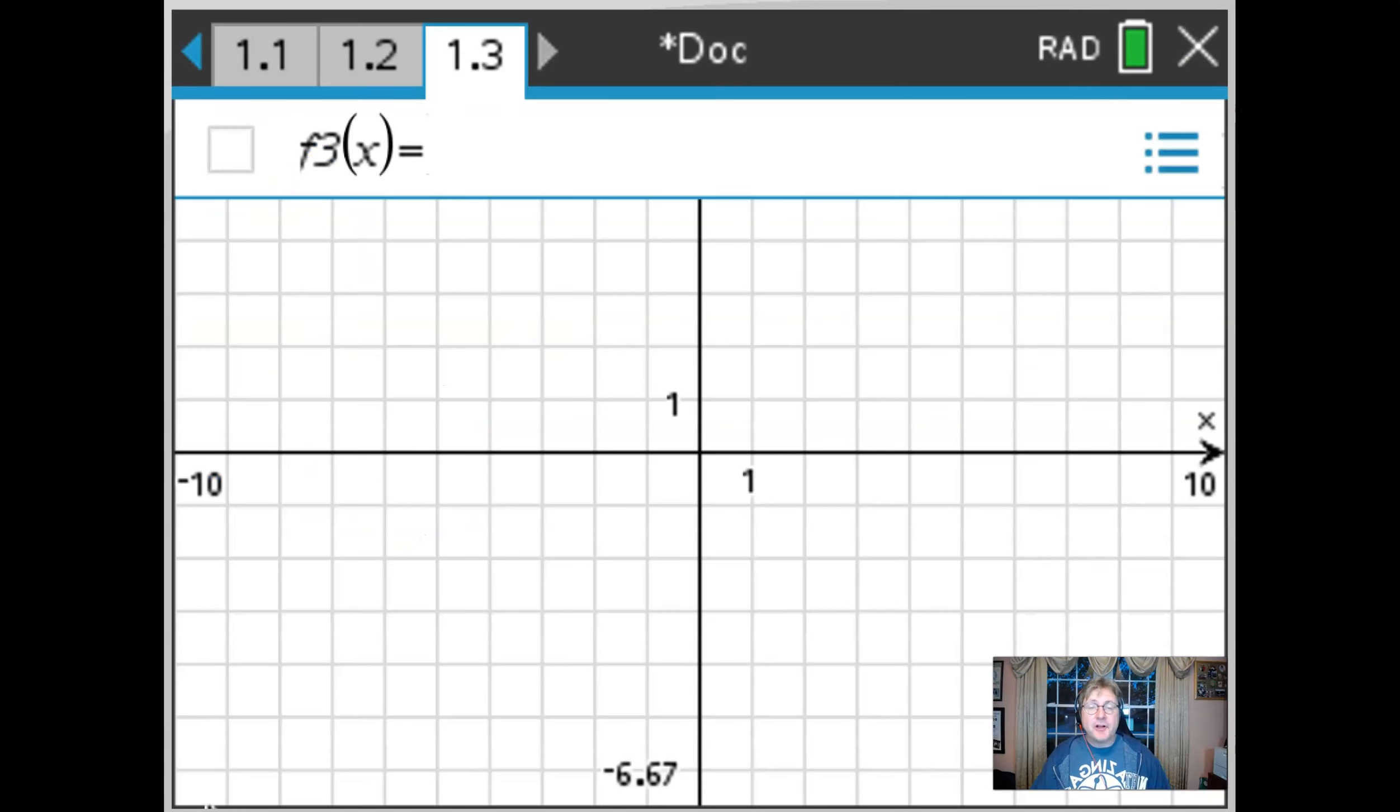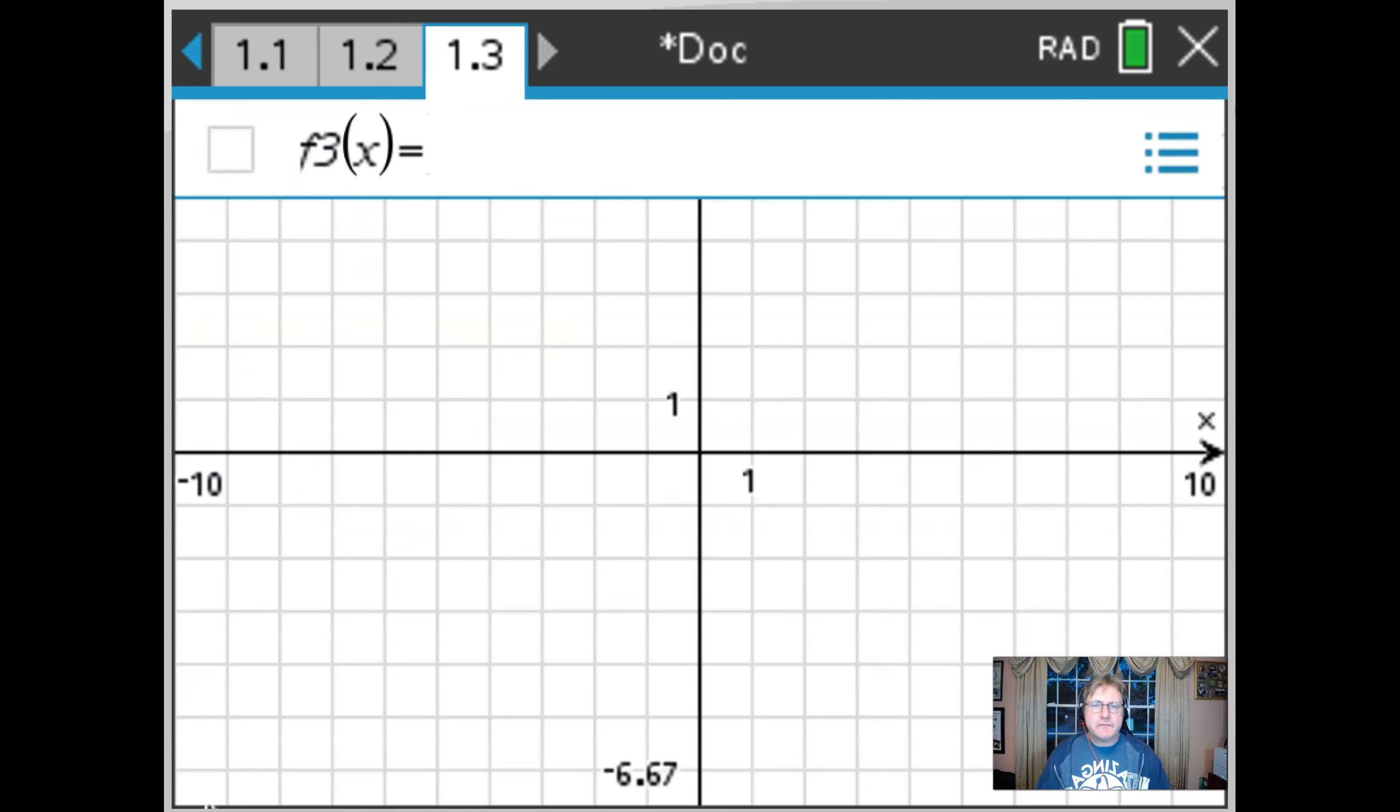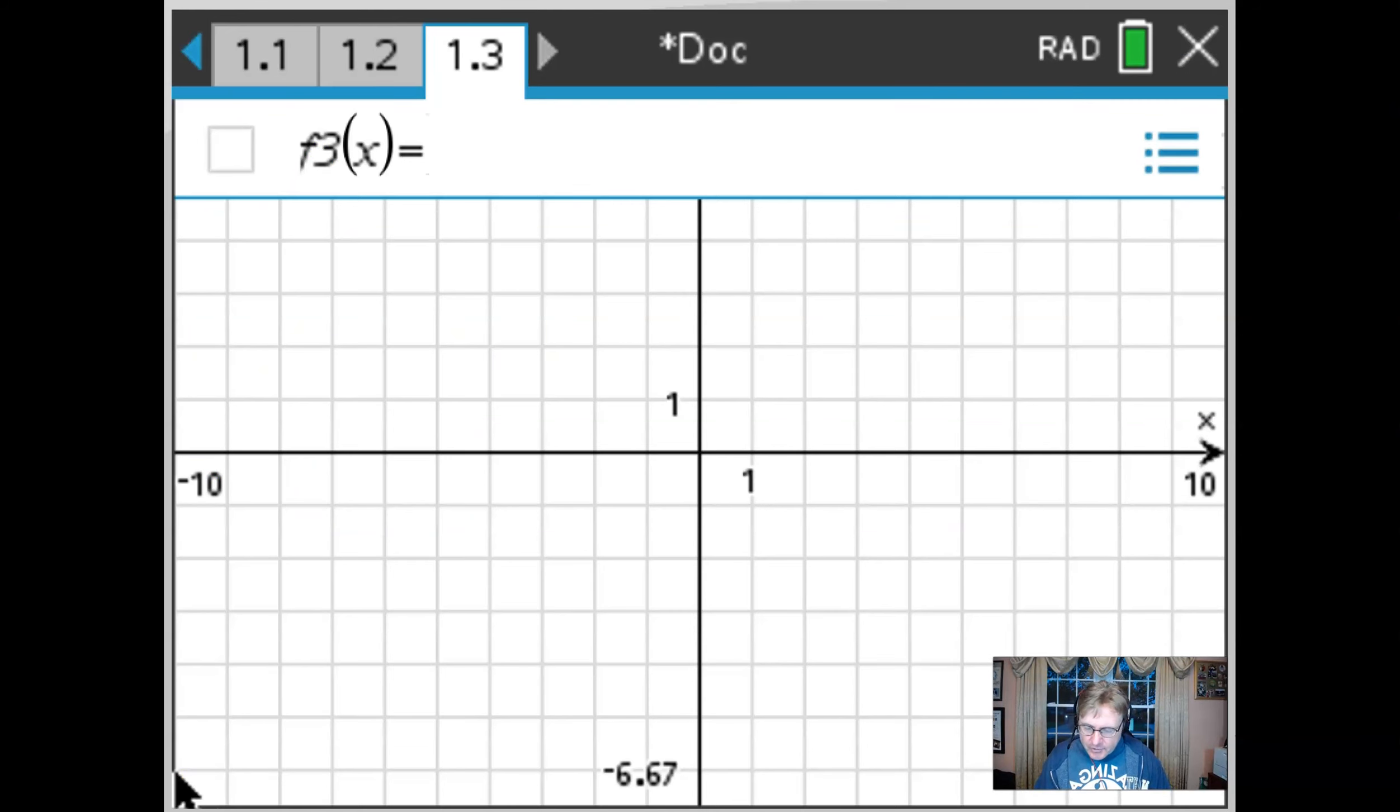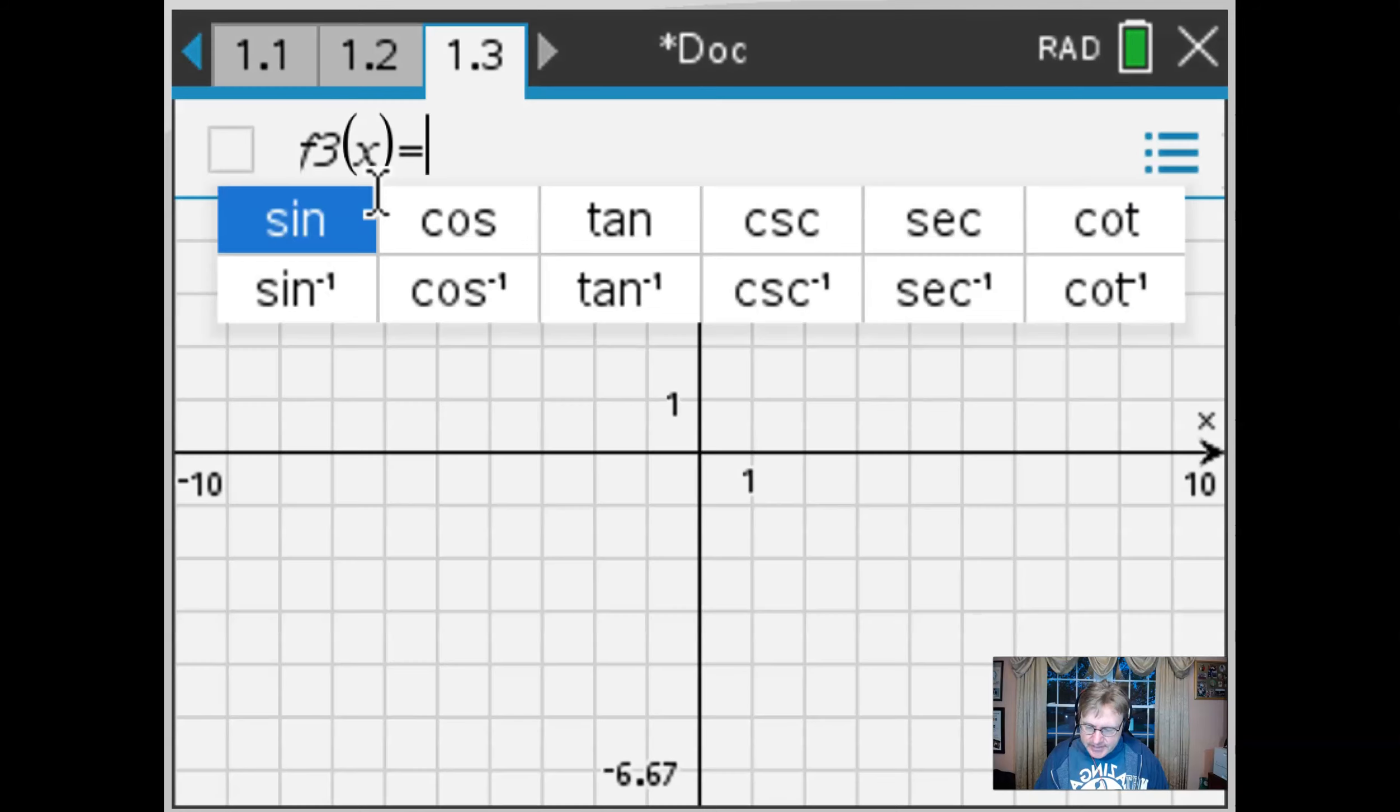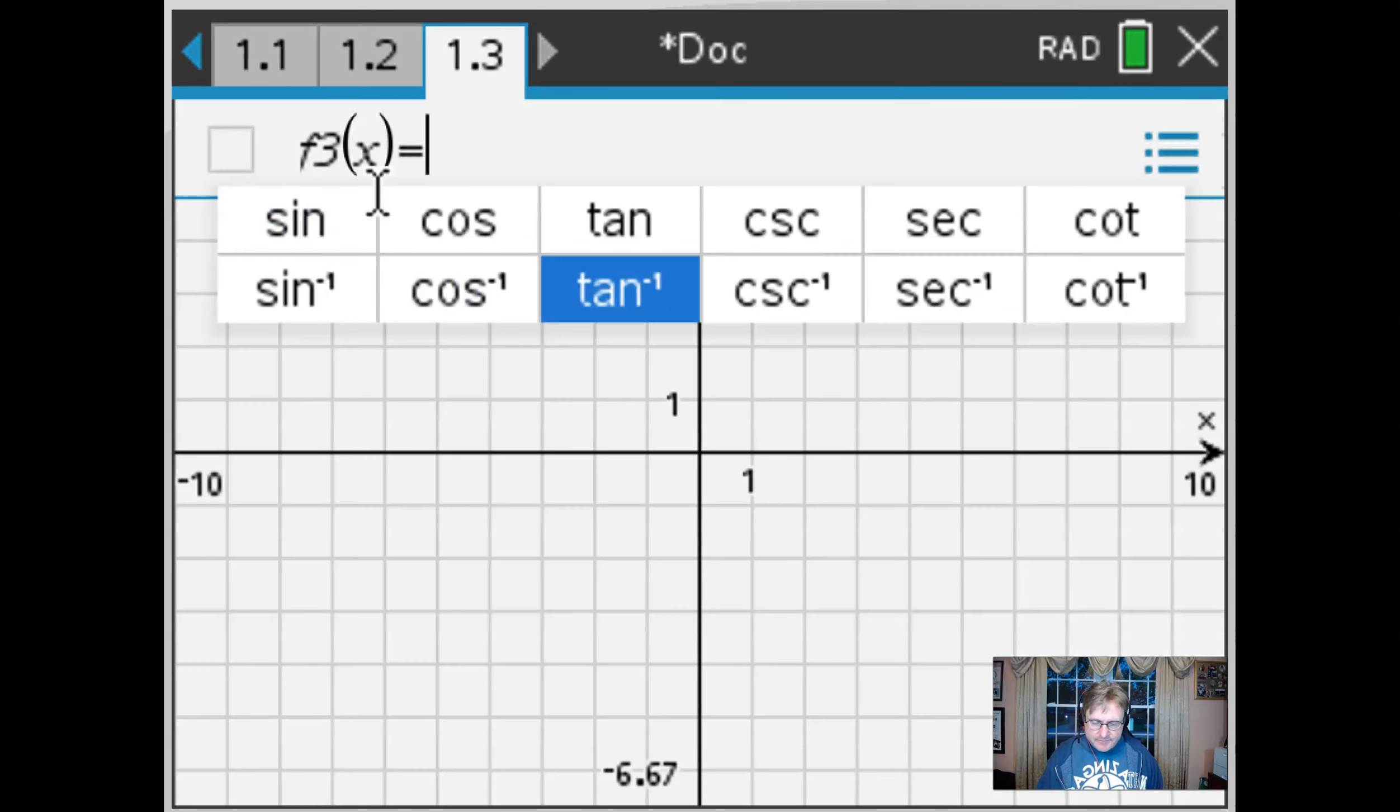So here we are once again with our trusty calculator. You could demonstrate this with whatever model of calculator that you have. Now I'm going to go ahead and enter the arc tangent of x. I want to see what that graph looks like.